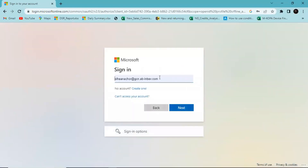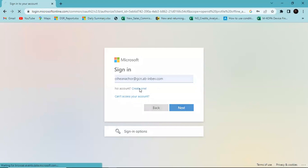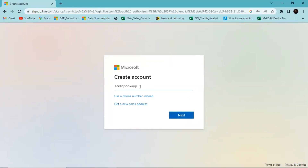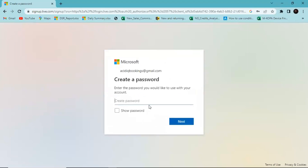You have the option to sign into your account or create an account. If you have a Microsoft account you can put in your email and sign in, but for this demo I will create a new account. You can use an email or a phone number. I'll put in an email address, then enter your email and password and hit Next.